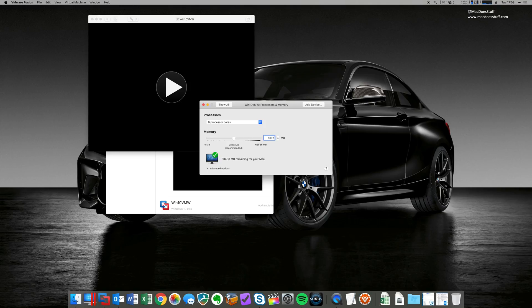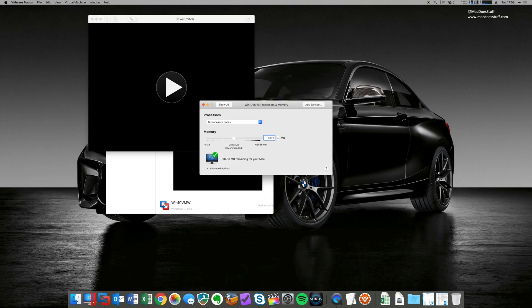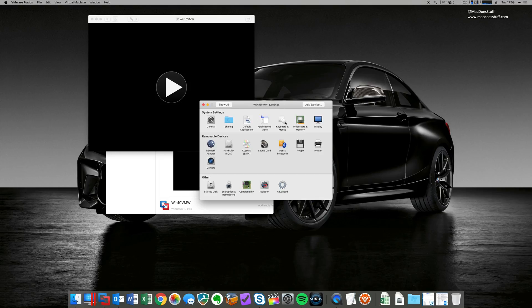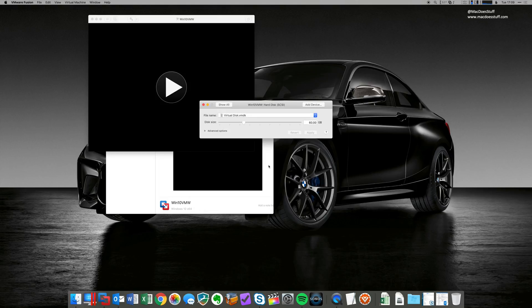Now, in terms of the number of cores, perhaps start at half the number available in your machine. And RAM, again, if you start with around 50% and then test it from around there and see if you're getting the right sort of performance. If your Mac slows down too much, then reduce those amounts. And if you want the machine faster, you can allocate more. You do get a fair flexibility in what you can allocate there.